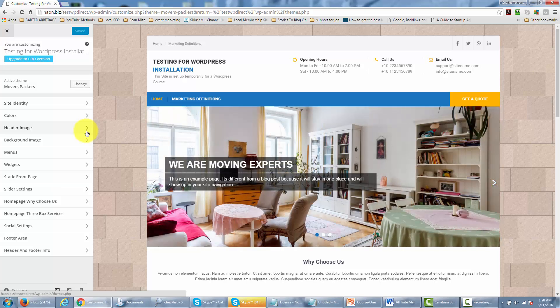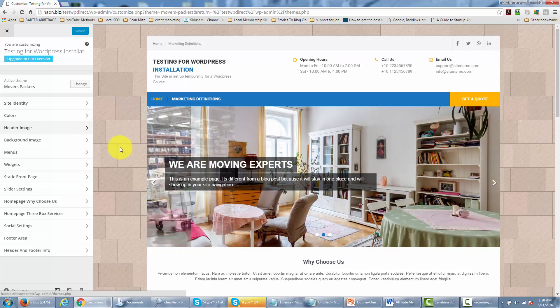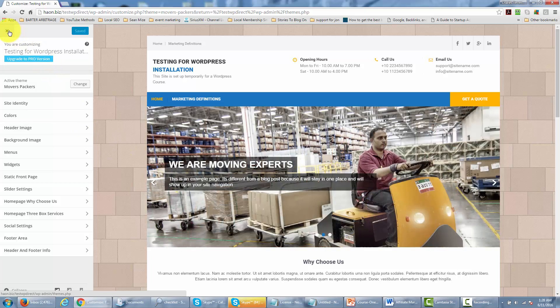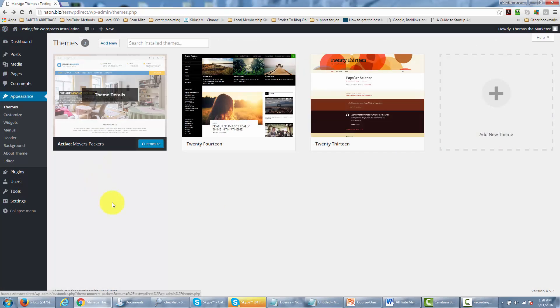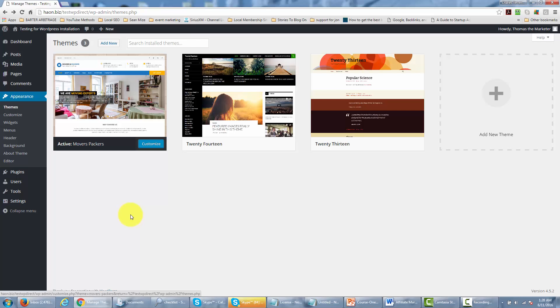Now in order to go back we just X out of there and we are now back in the themes area. And so changing the look of your site is that simple. It's finding a theme that's appropriate, it has the look and feel that you want, and once you do that then you can start customizing. Okay so with that thanks and I will see you in another video.